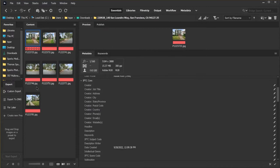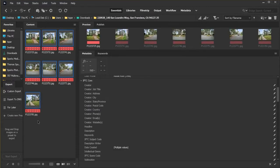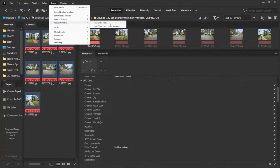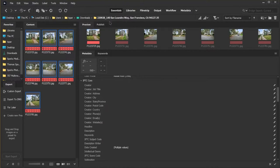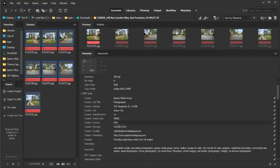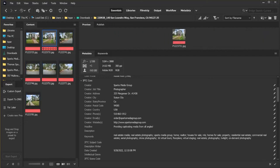Now, we select all photos. We're going to go to tools, replace metadata. And I'm going to pick the one that I just created, real estate media. It will then add all the data that we just put in to each photo.